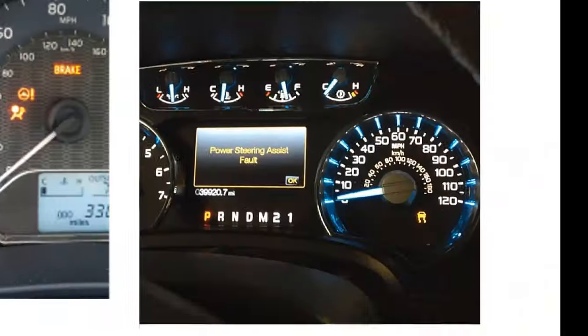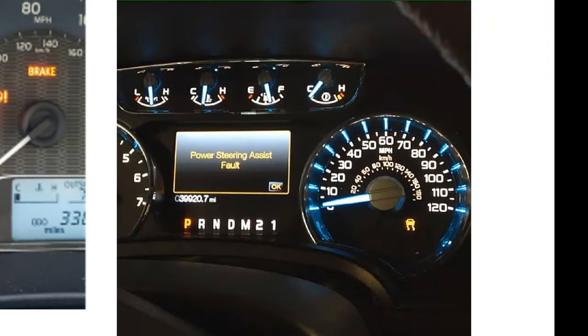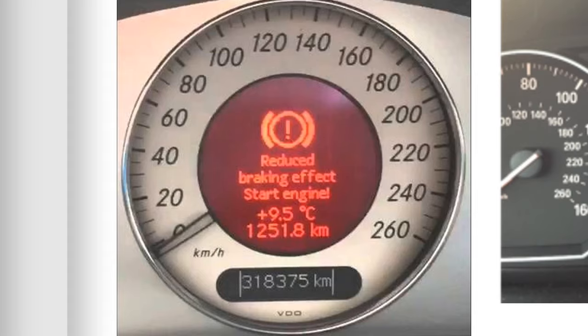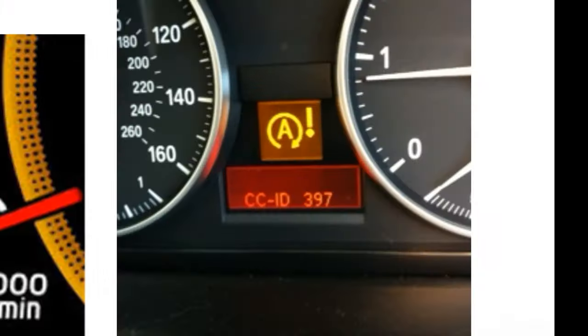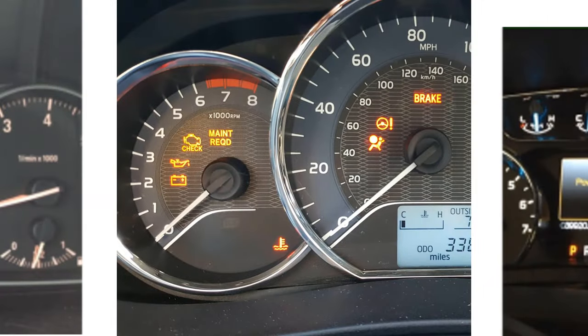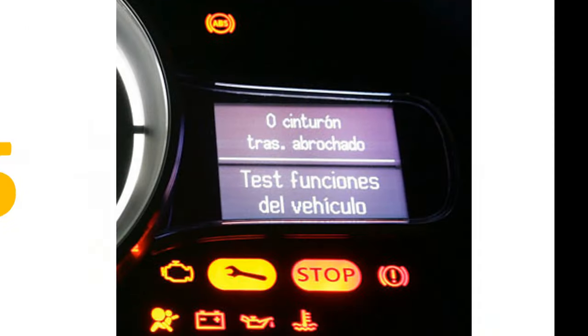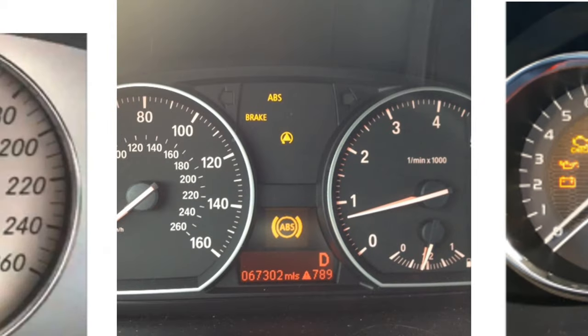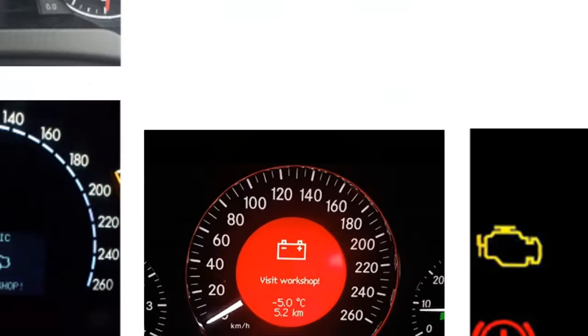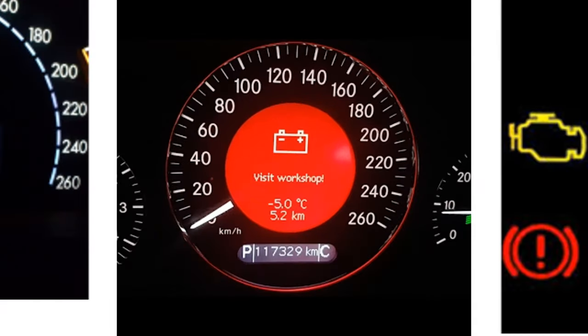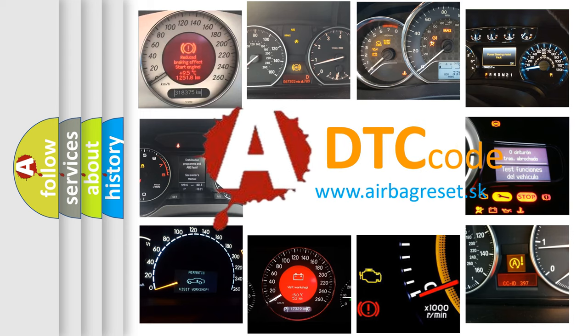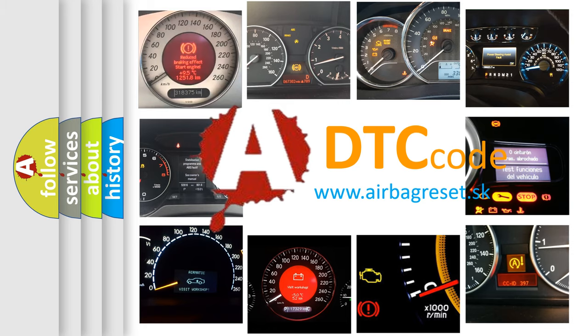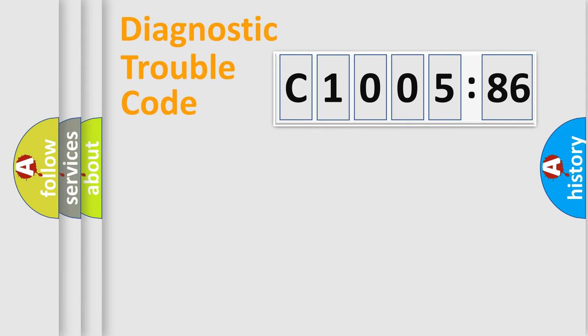Welcome to this video. Are you interested in why your vehicle diagnosis displays C1005-86? How is the error code interpreted by the vehicle? What does C1005-86 mean, or how to correct this fault? Today we will find answers to these questions together.